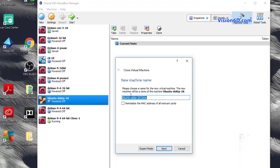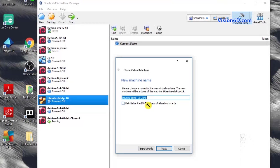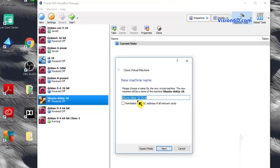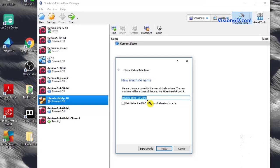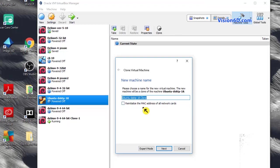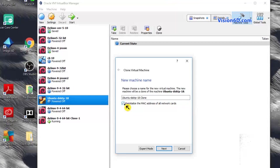Clone, you have to give a name to that machine. For me, I will leave it like that, so I know that it is a clone. Under this, you have re-initialize the MAC address. I will set this.